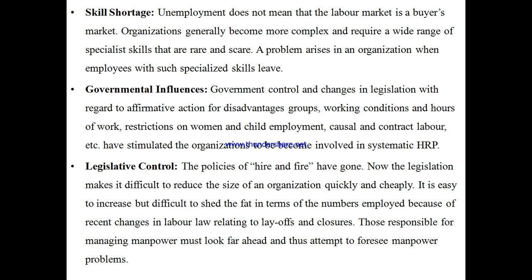Organizations generally become more complex and require a wide range of specialist skills that are rare and scarce. In our country India, people are qualified and literate, but they are not employable.